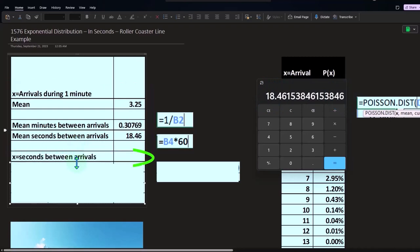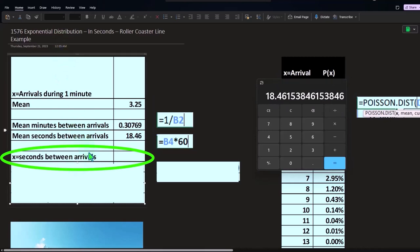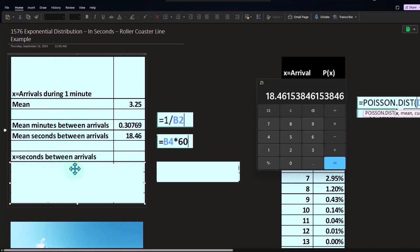We can look at X now being, for our exponential distribution, seconds between arrivals, as opposed to the X for our Poisson distribution being the arrivals during a one minute period.